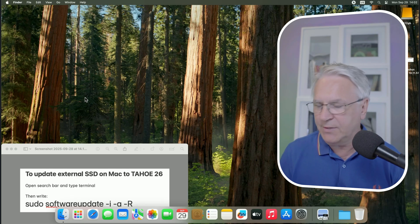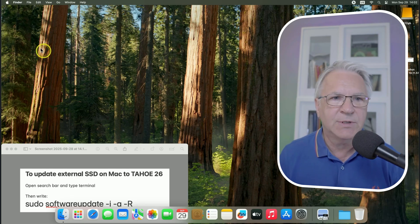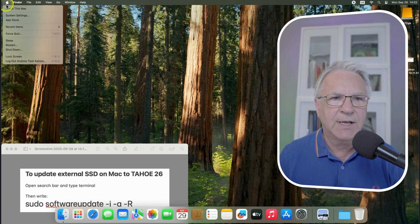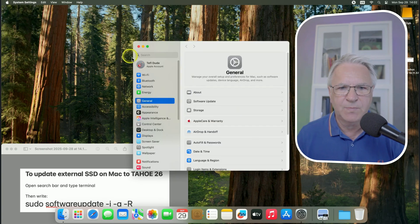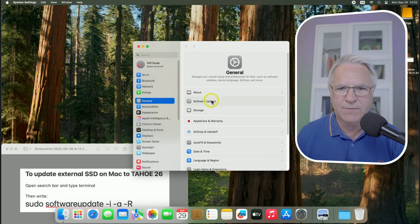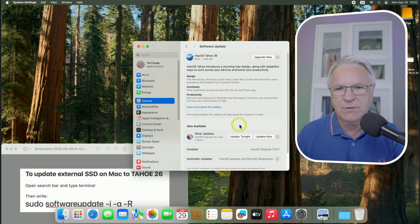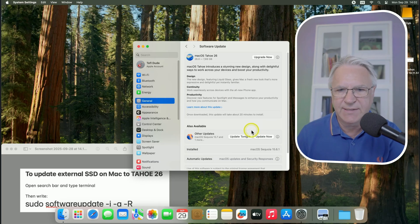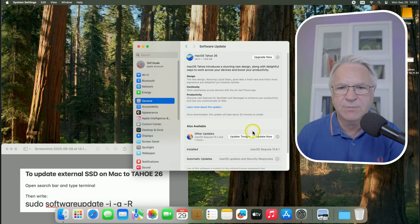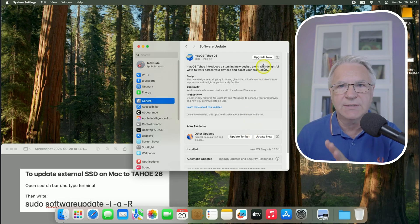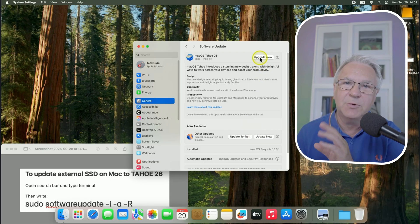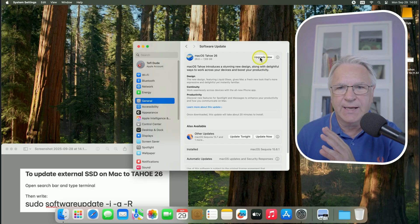So the first method, probably the easiest way, is to simply go to your Apple system settings and here, software update. Now you don't have to update to the next level. Let's say this is 15.6. You don't have to update to 15.7. You can go straight to the Tahoe 26. I know because I've done it. So I'm going to press upgrade now.